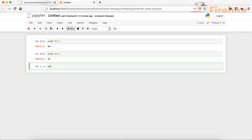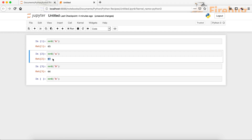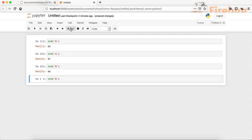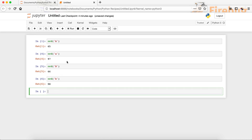Similarly, if we do it for B it should be 66. You can see that it gives us 66. And for the lowercase B, since the lowercase A is 97, the lowercase B should be 98. When we run it you can see that it's 98.